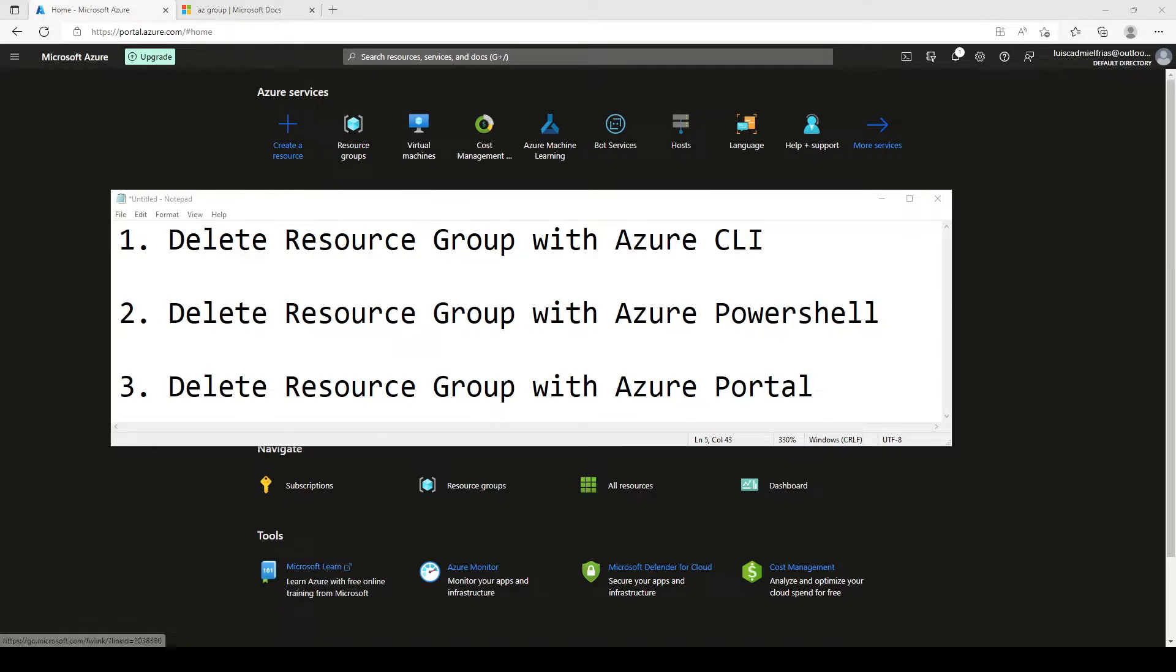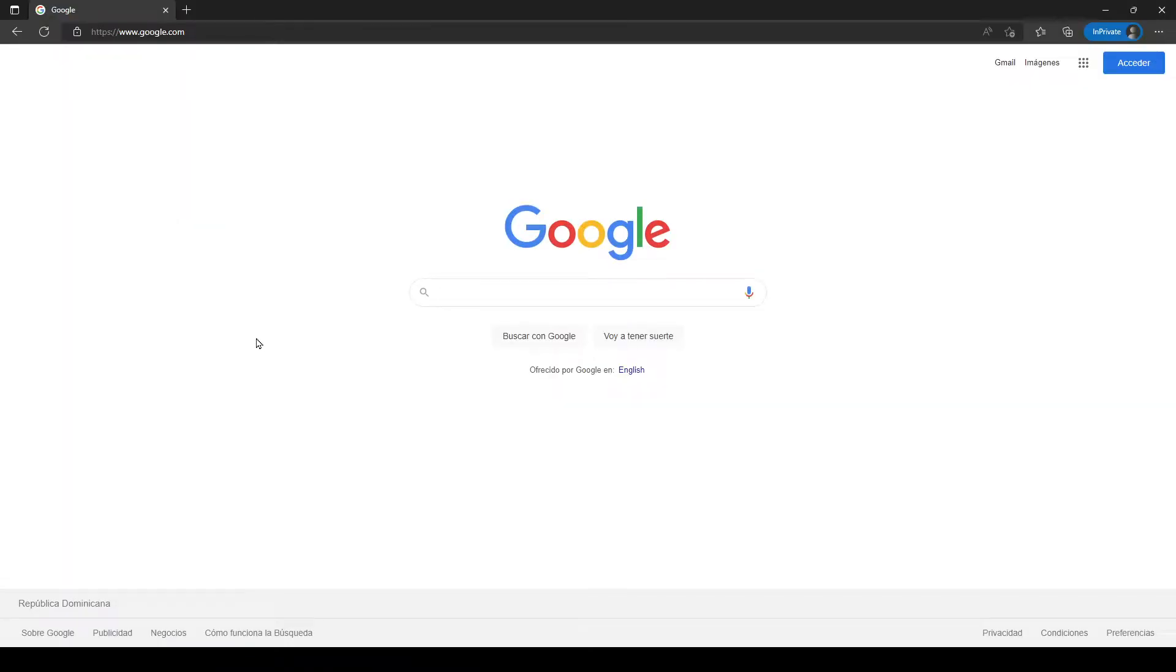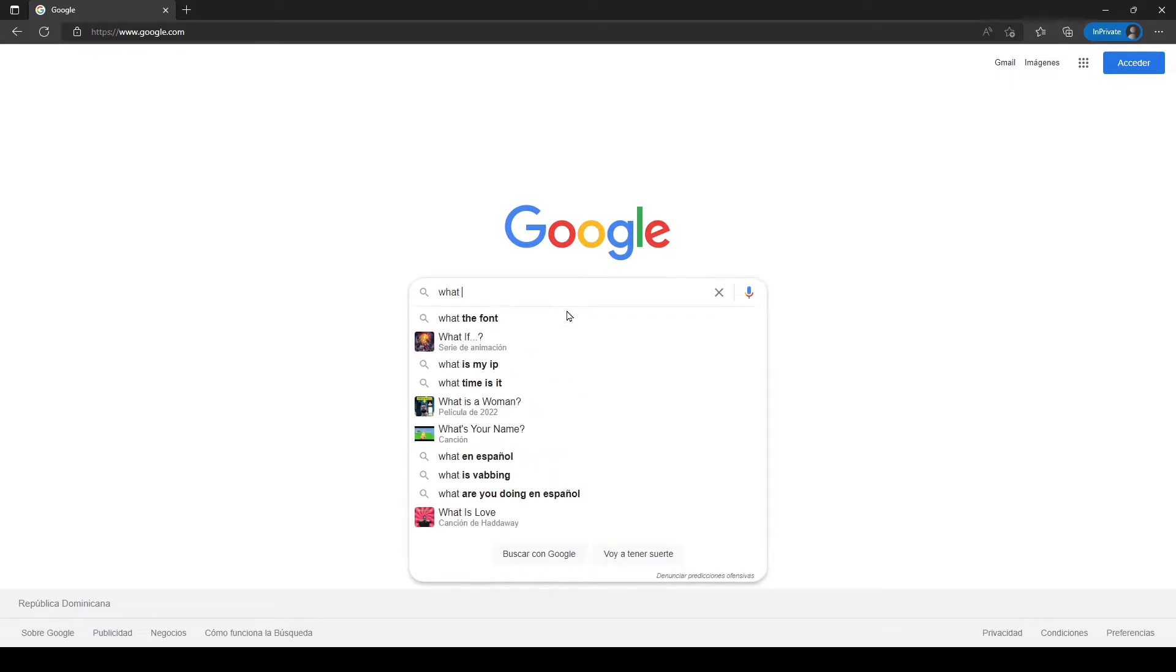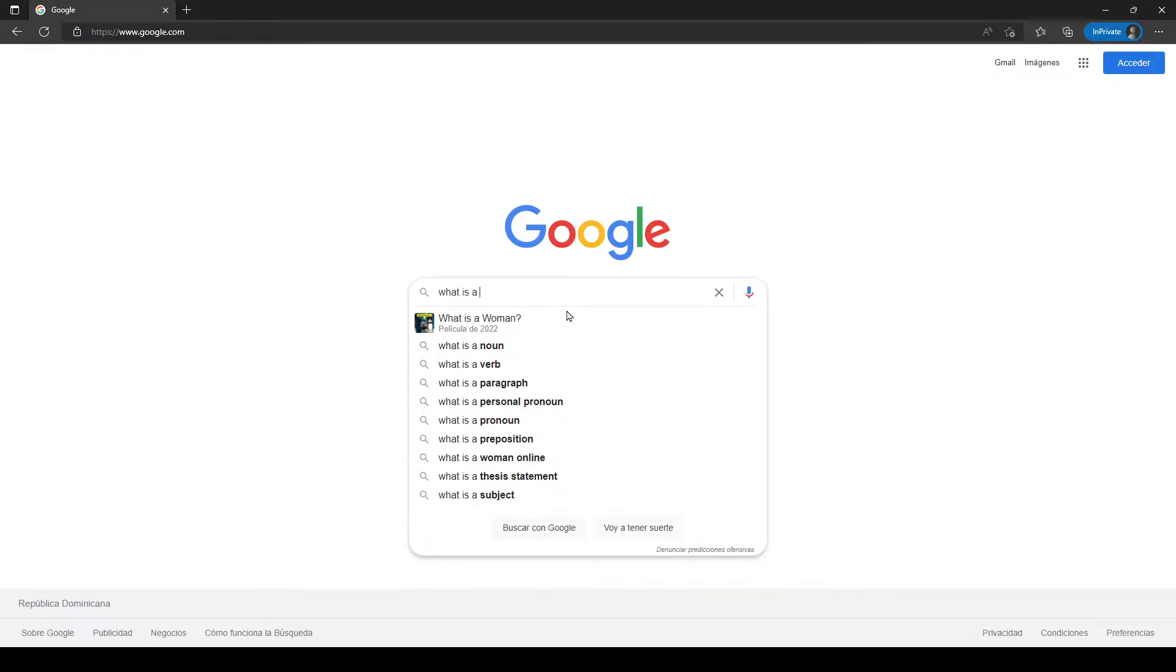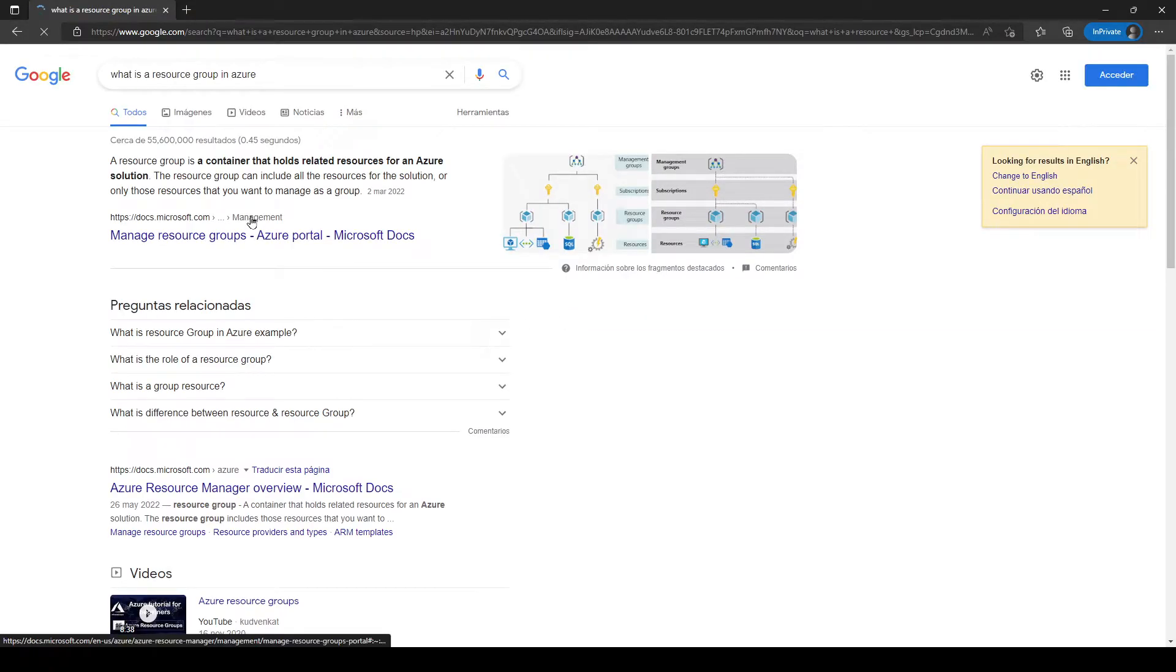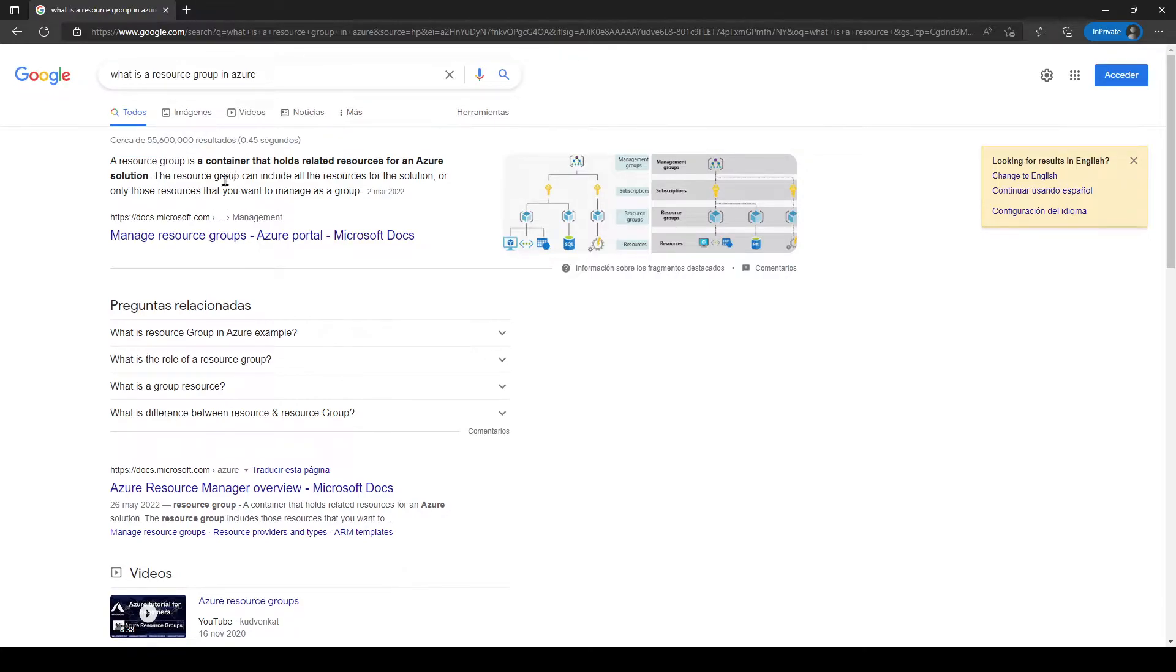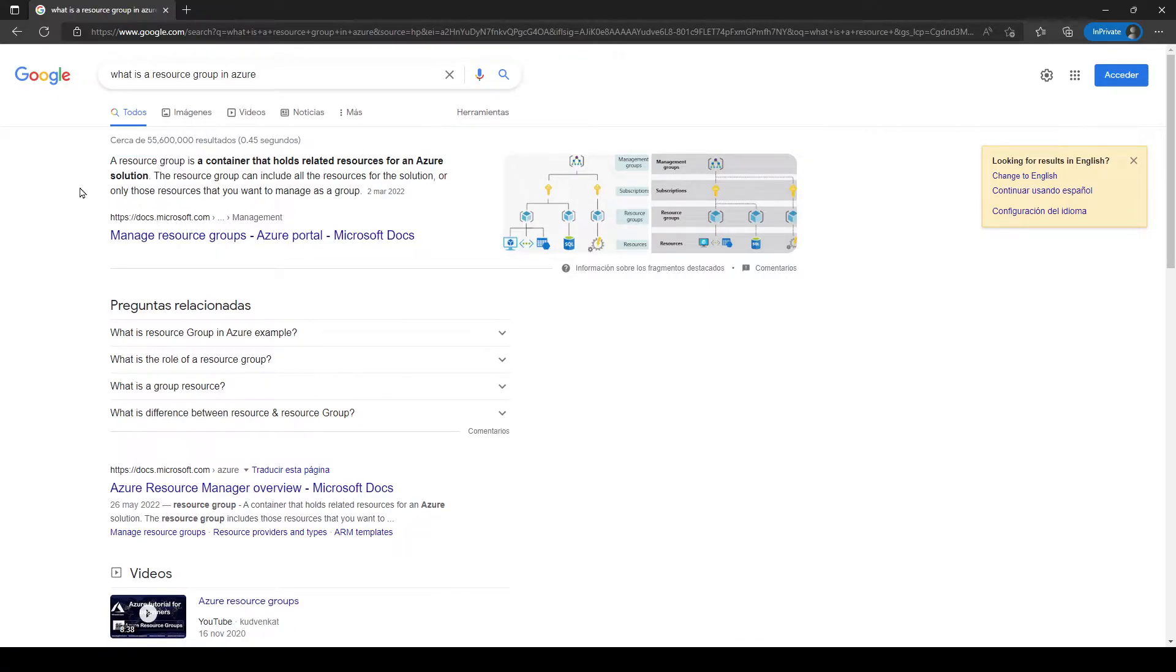Before starting, let's do a quick Google search to refresh. What is a resource group? Click this here. What is a resource group in Azure? And it says a resource group is a container that holds related resources for an Azure solution. The resource group can include all the resources for the solution or only those resources that you want to manage as a group.